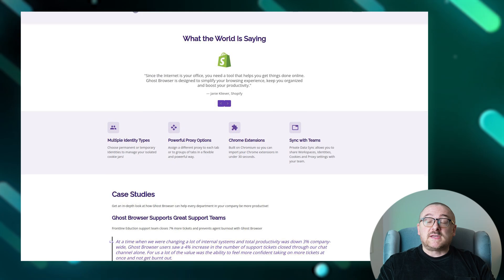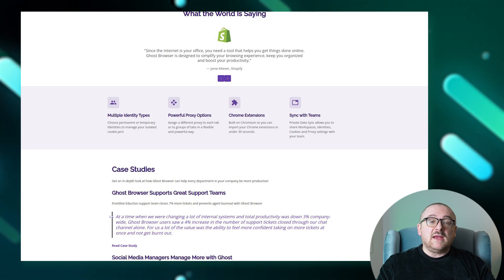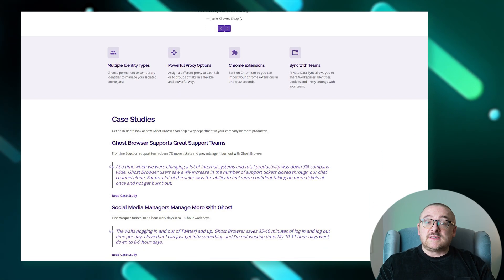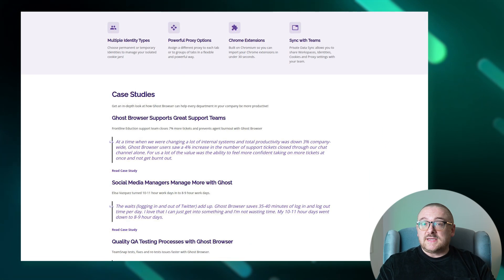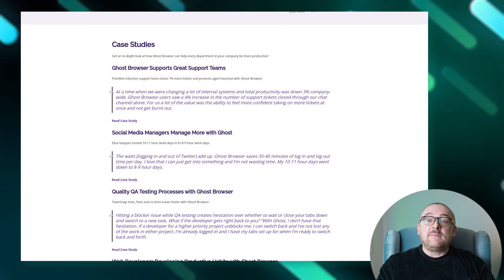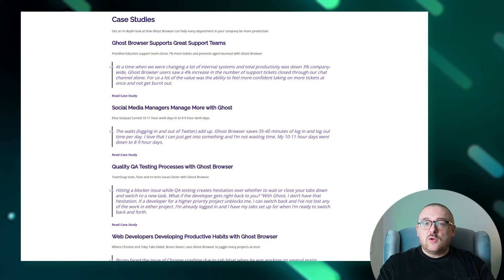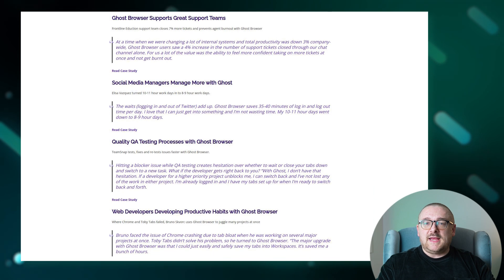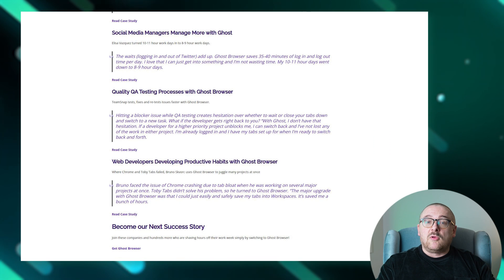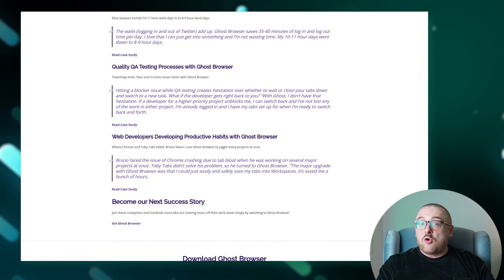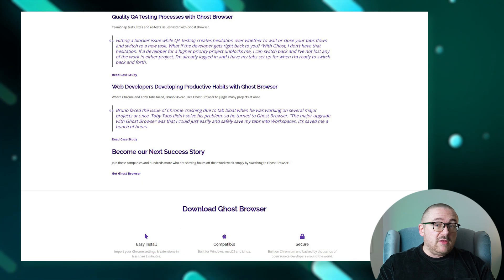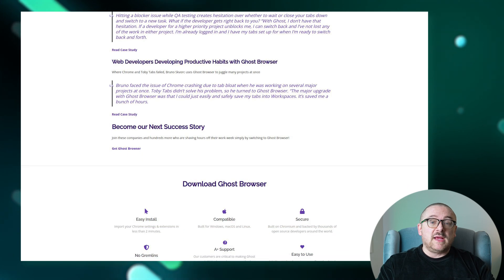You can assign different proxy types to each tab, adapting the settings to your specific needs. The browser is compatible with a set of Chrome extensions, providing a familiar and functional interface.